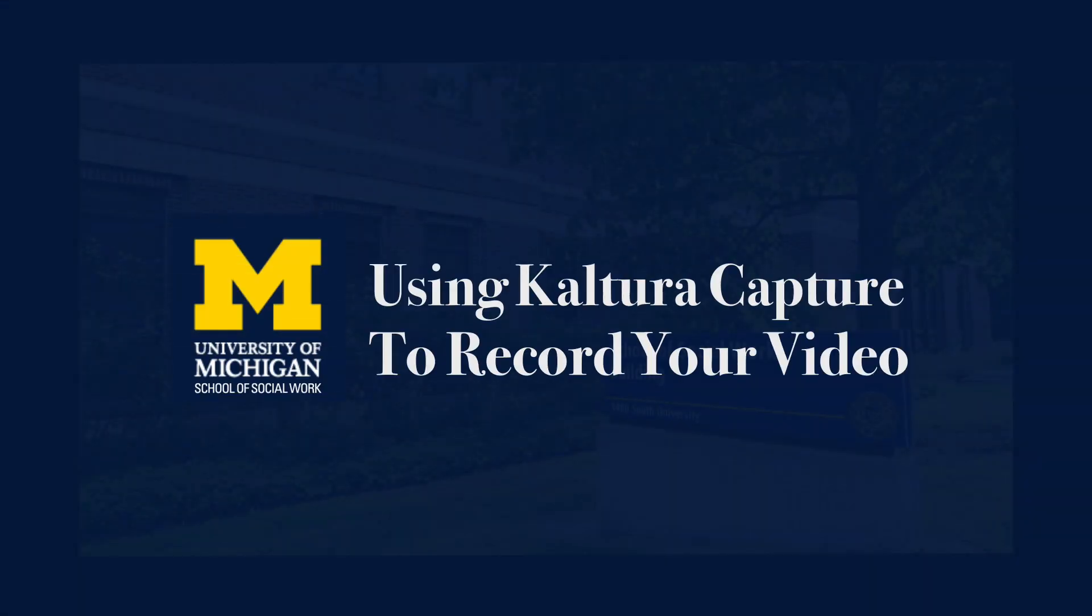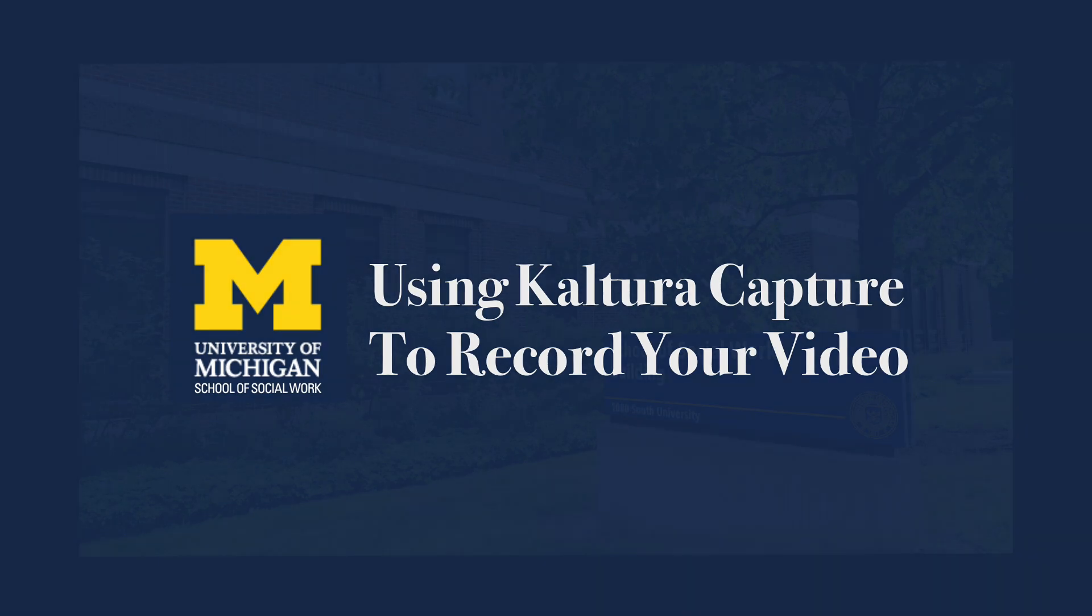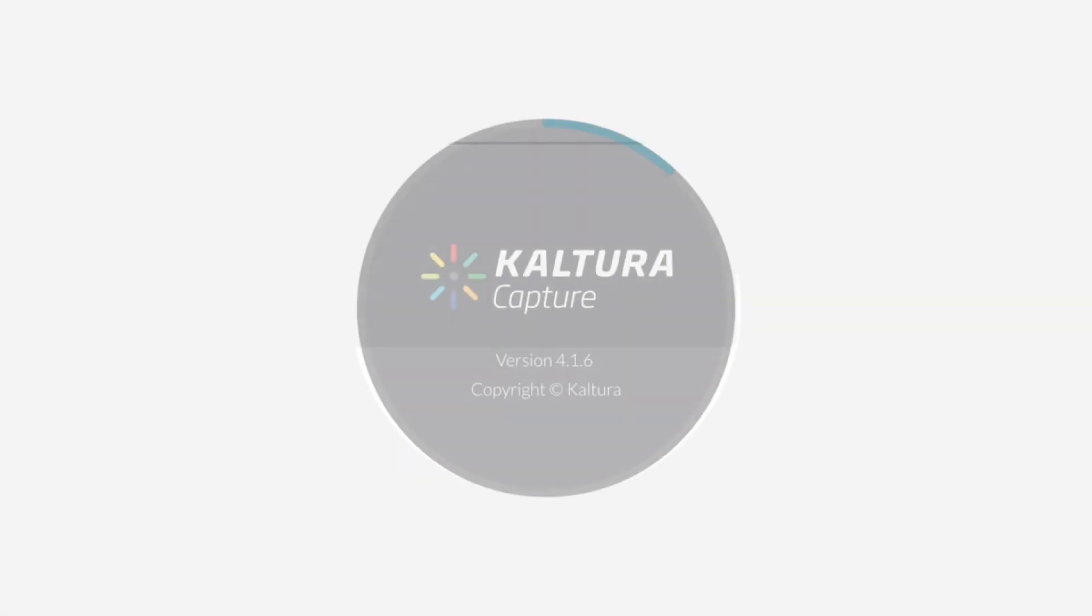This video is brought to you by the School of Social Work AV team and will review how to upload video lectures to Canvas using Kaltura Capture.